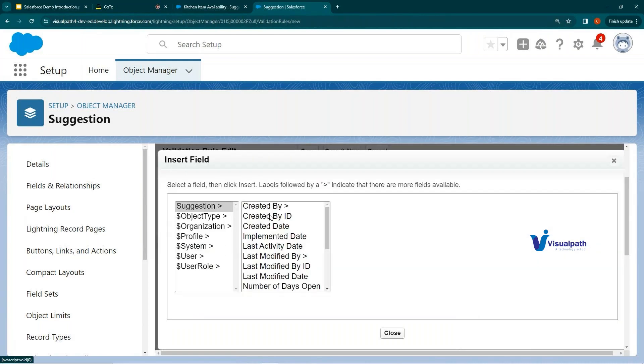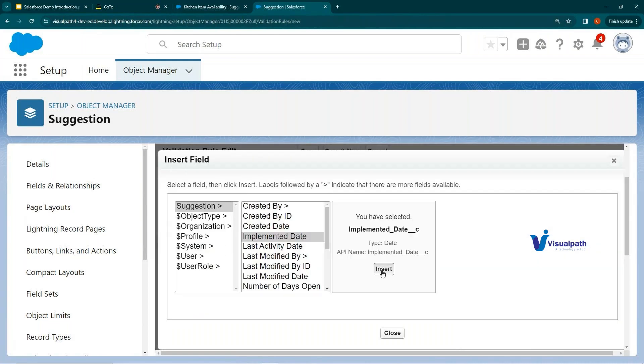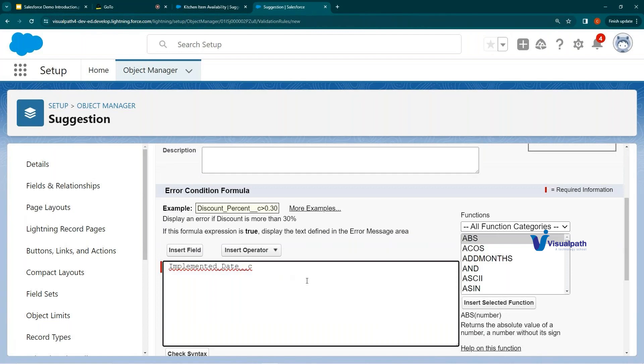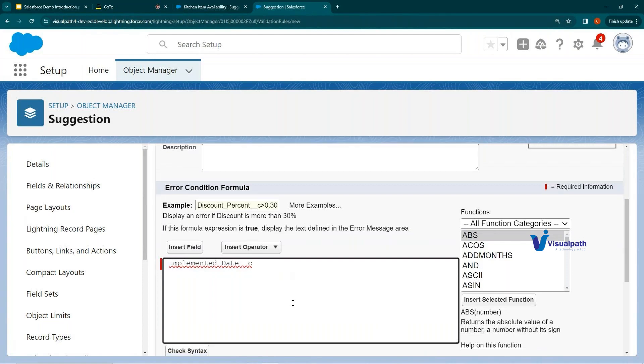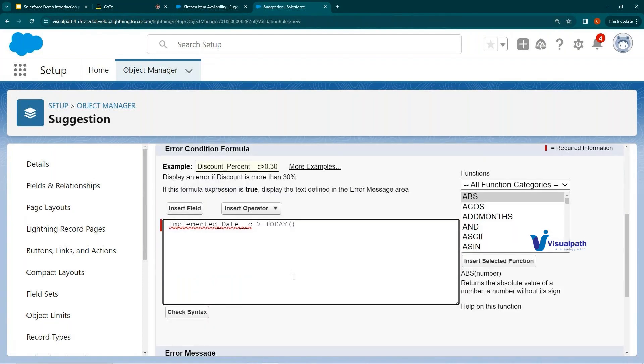Now I'll write a validation rule. A validation rule restricts users from entering incorrect data as per your business logic. For example, if the Implemented Date is greater than today, that would be an invalid date.